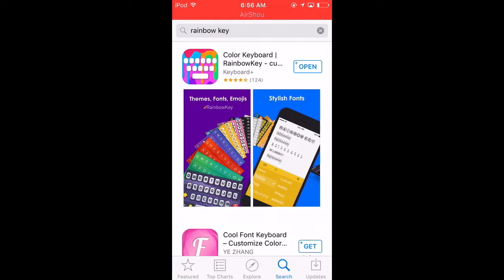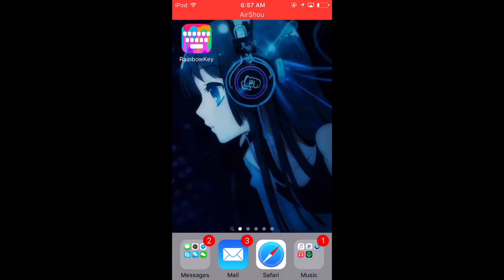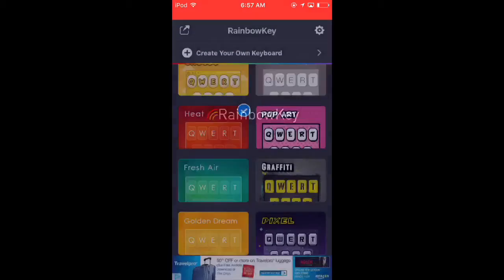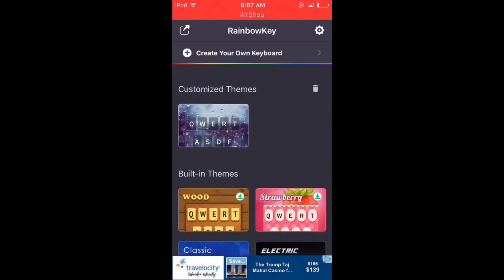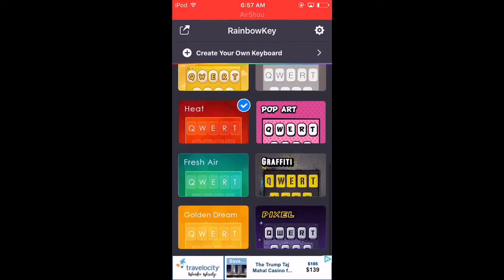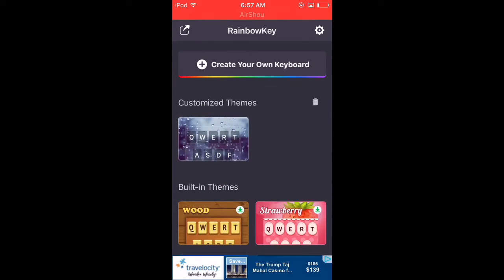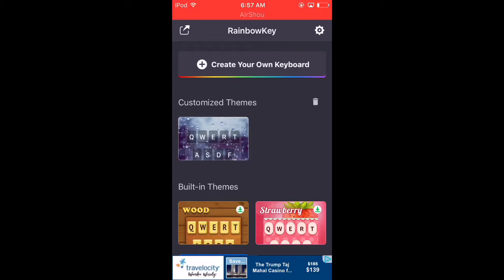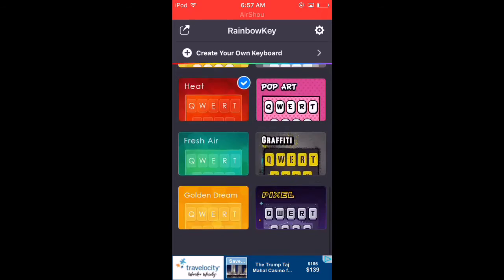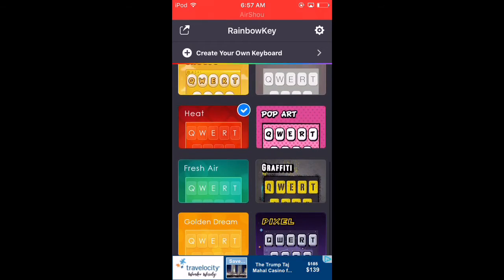So once you have that installed, go back into the app. They give you 12 built-in themes as you guys can see, and you can customize your own theme, which I'm gonna show you guys how to do. I'll also show you how to set the whole thing up.